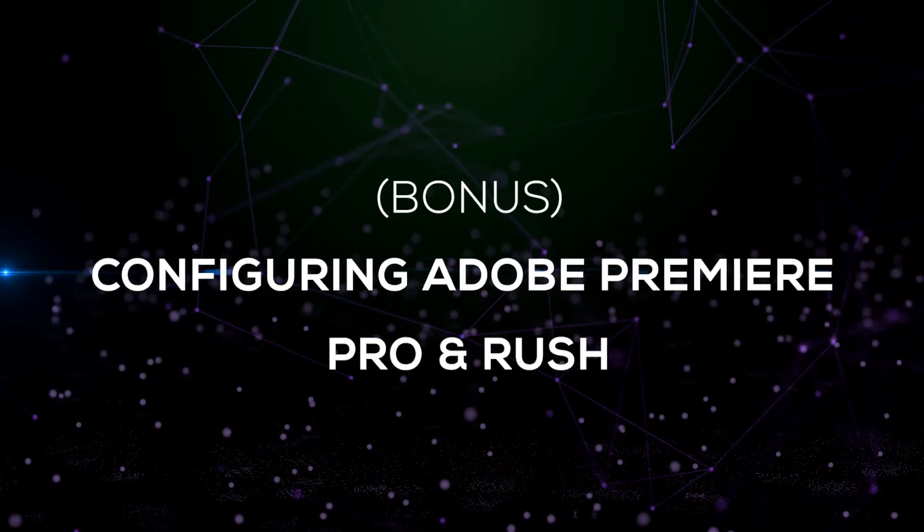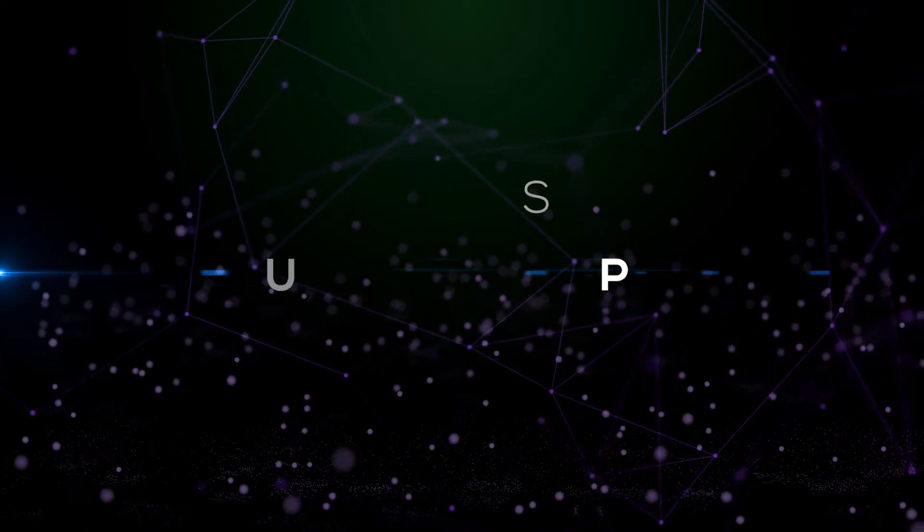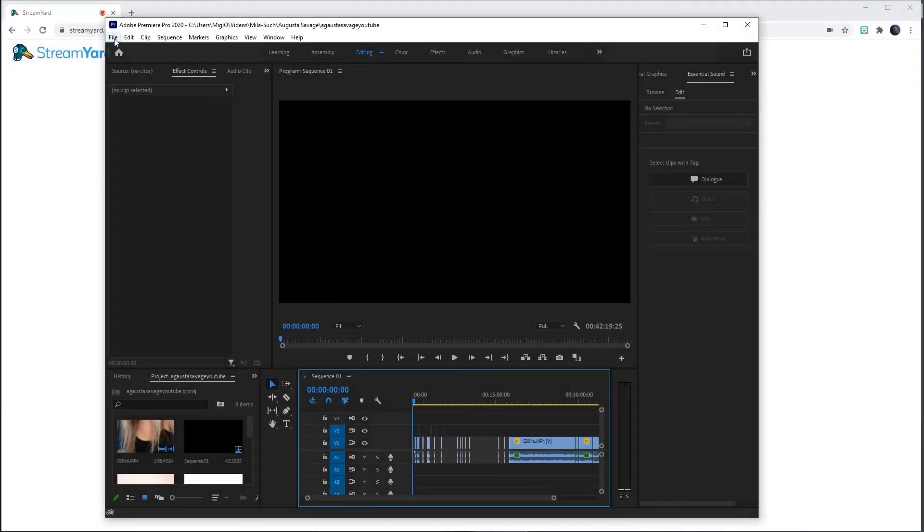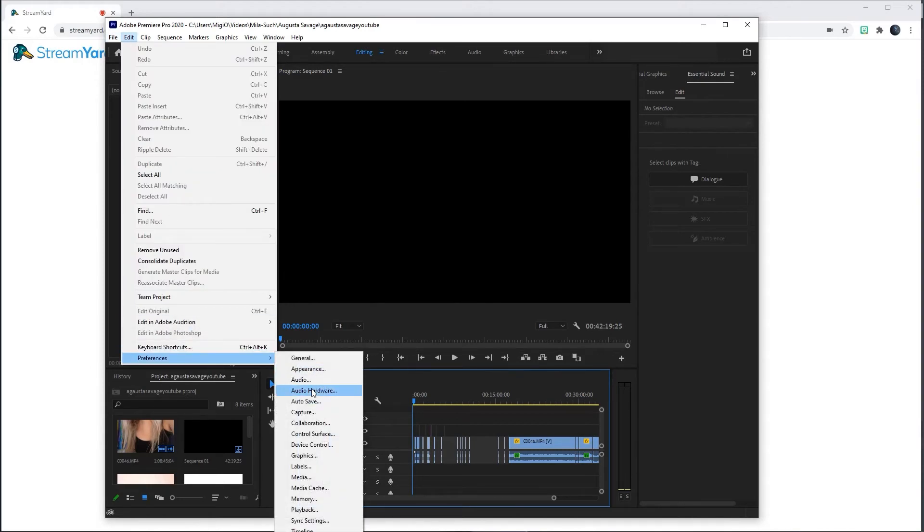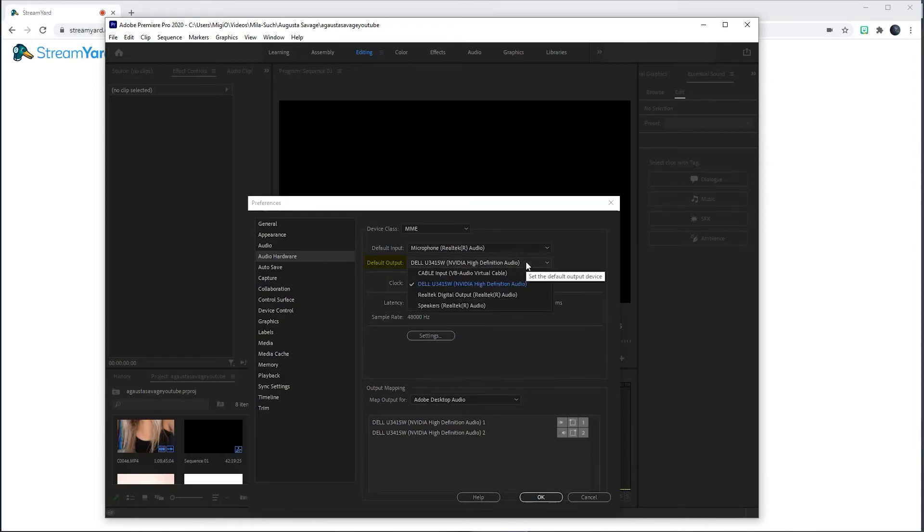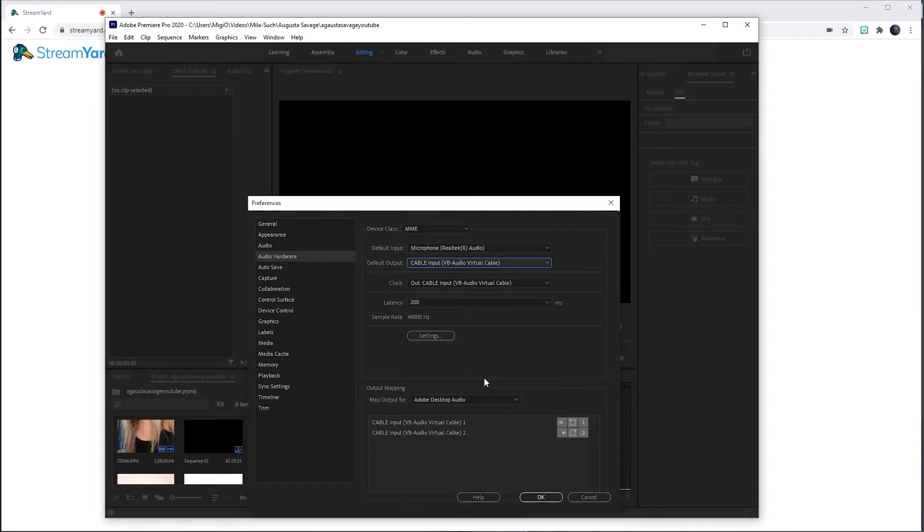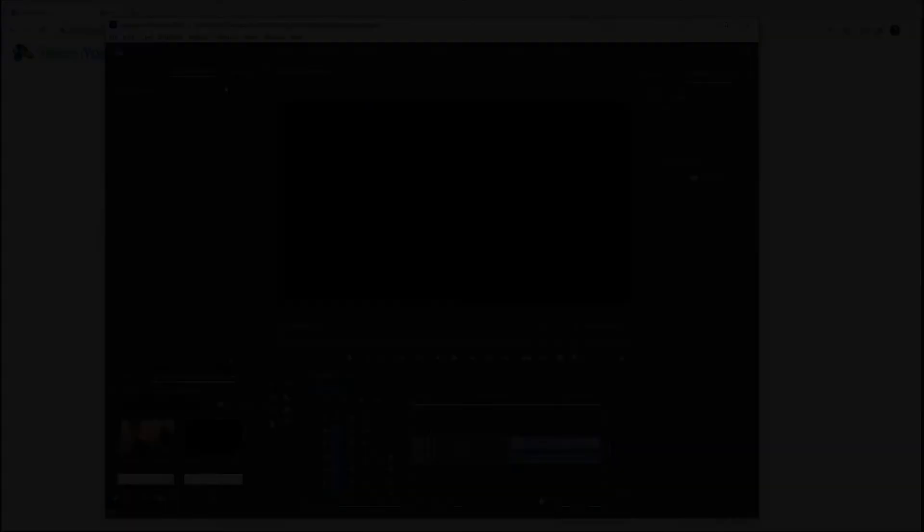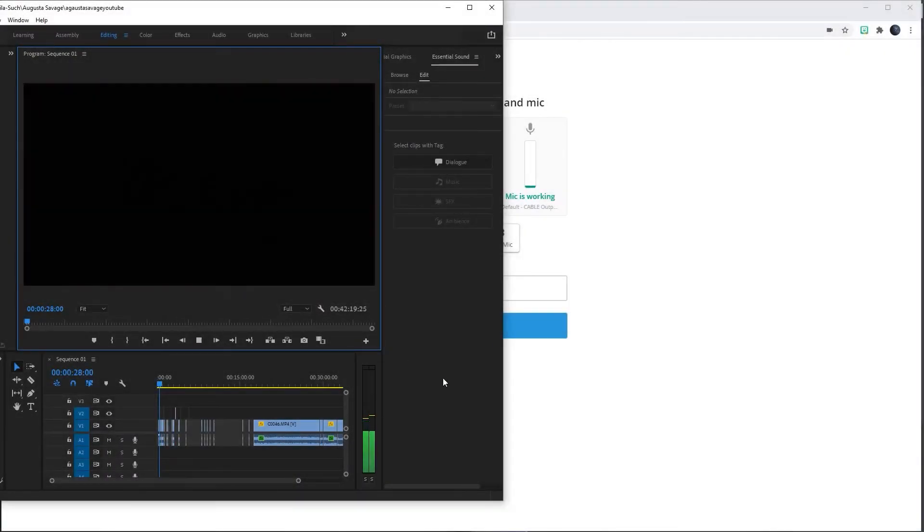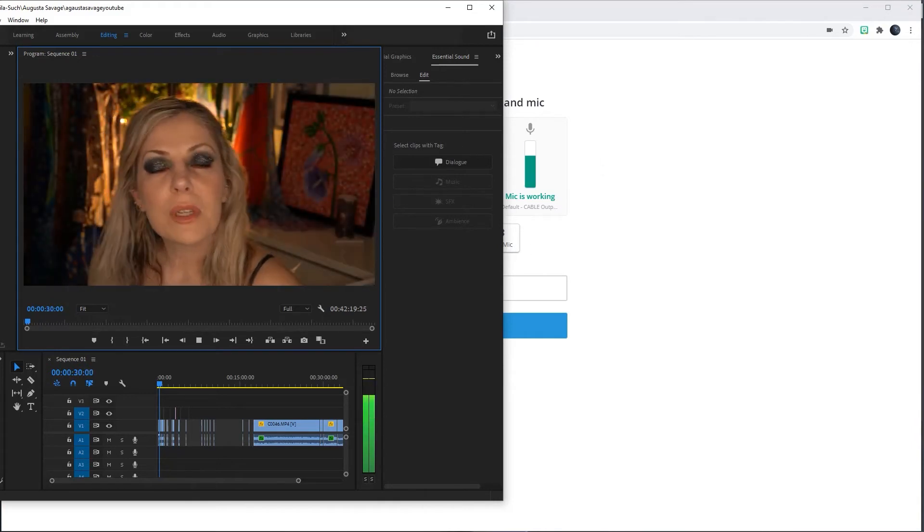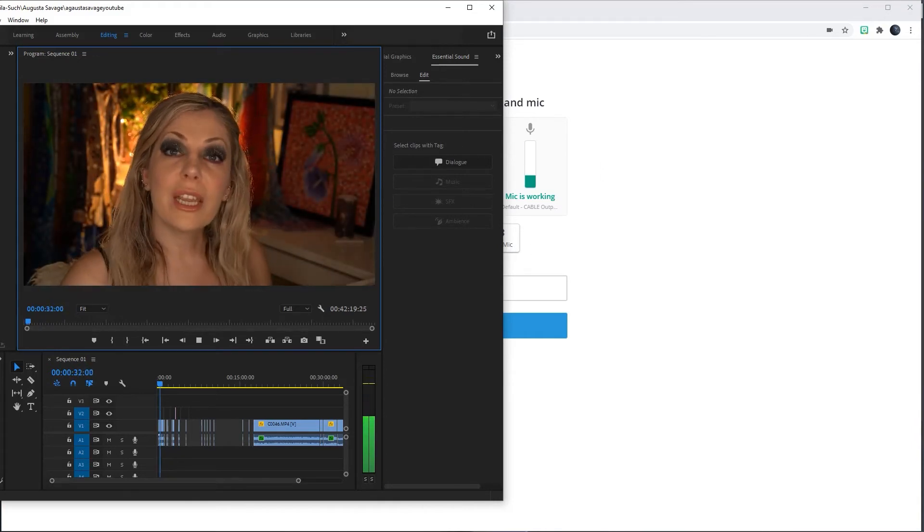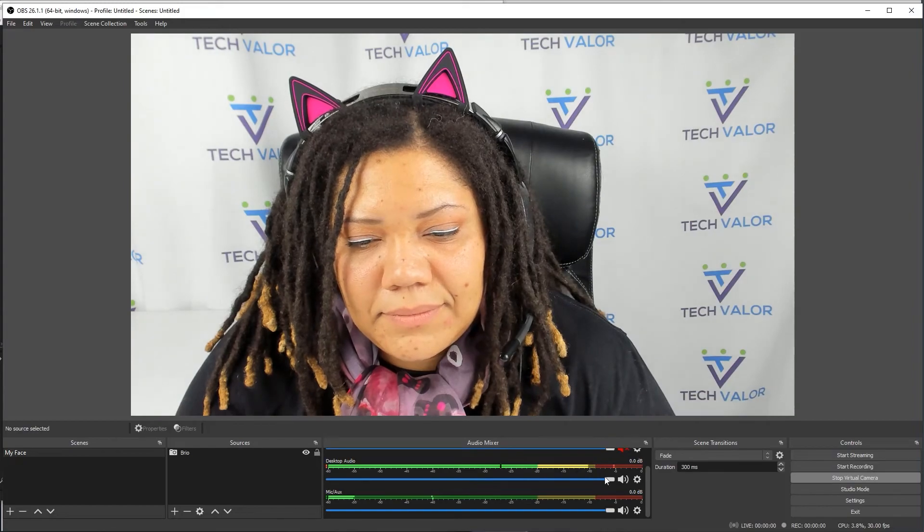Configuring Adobe Premiere Pro and Rush. For Premiere Pro go to Edit, Preferences and Audio Hardware. Change Default Output to Cable Input VB Audio Virtual Cable. Click Yes and then click OK. As you can tell, when the audio goes up and down, so does the mic indicator. I can also hear it as well.